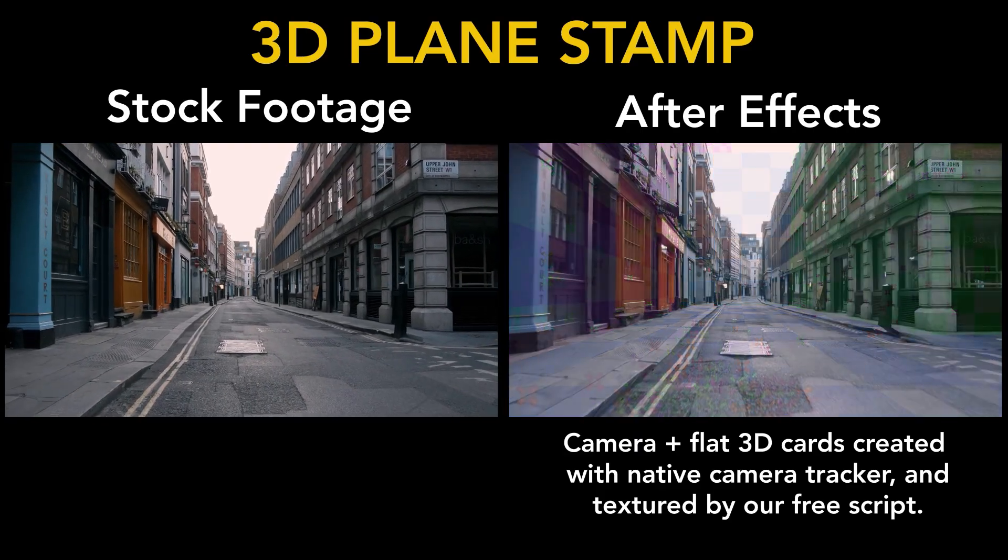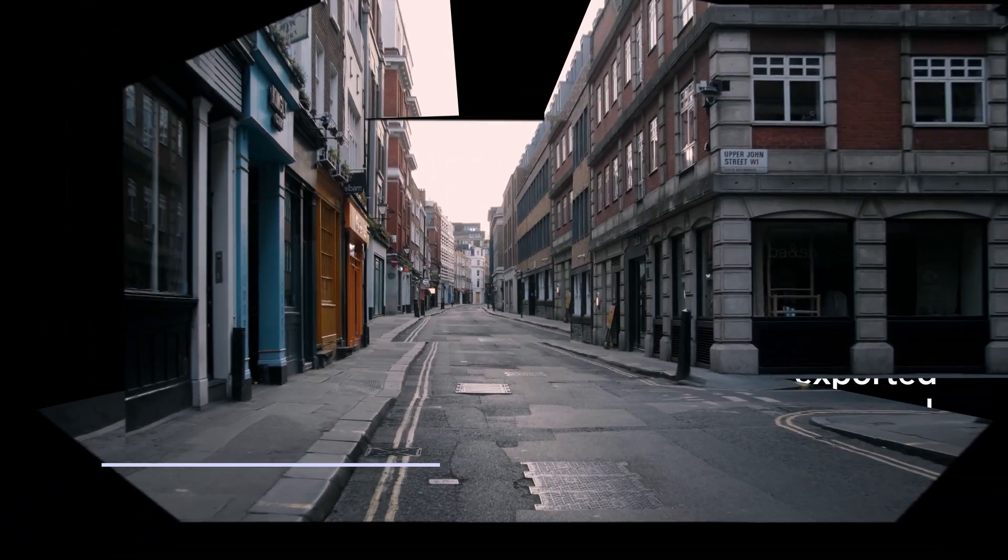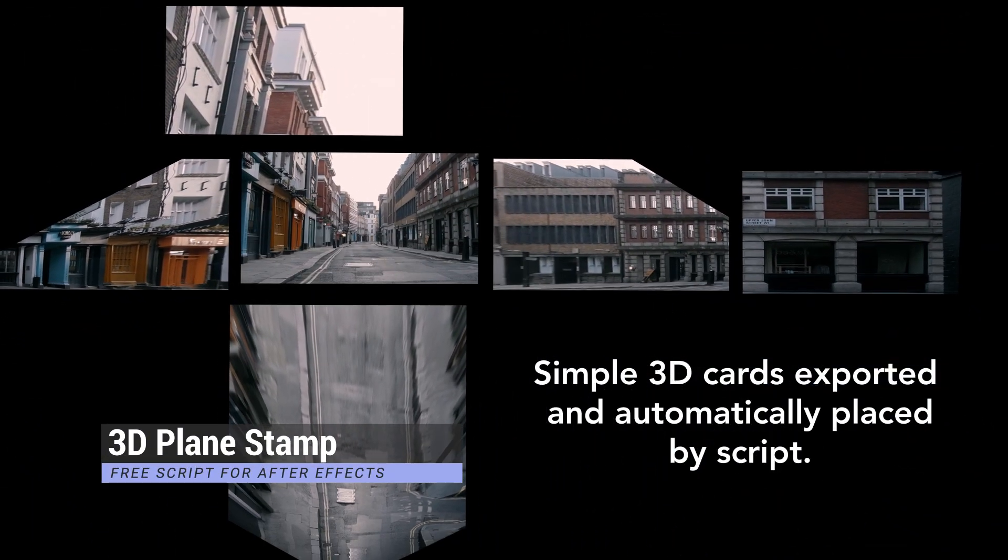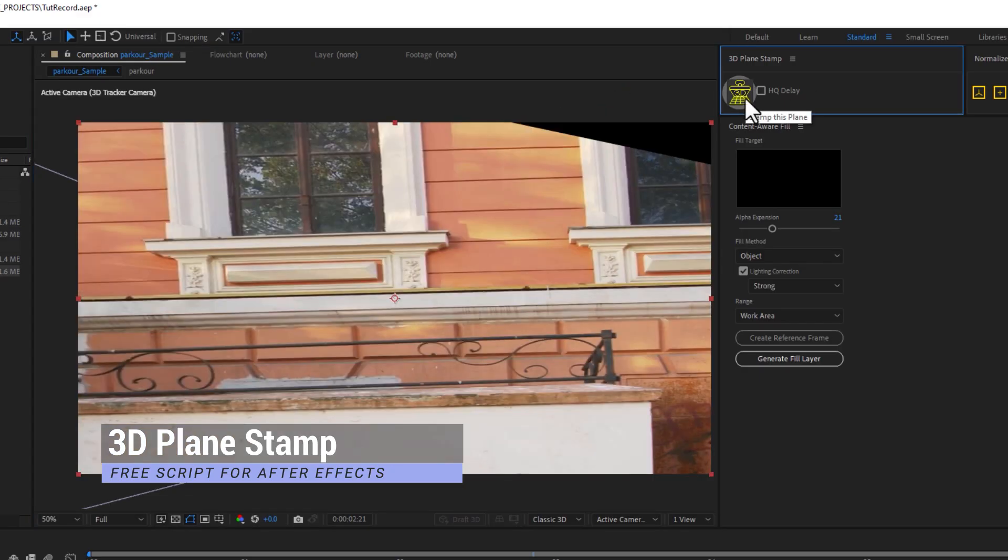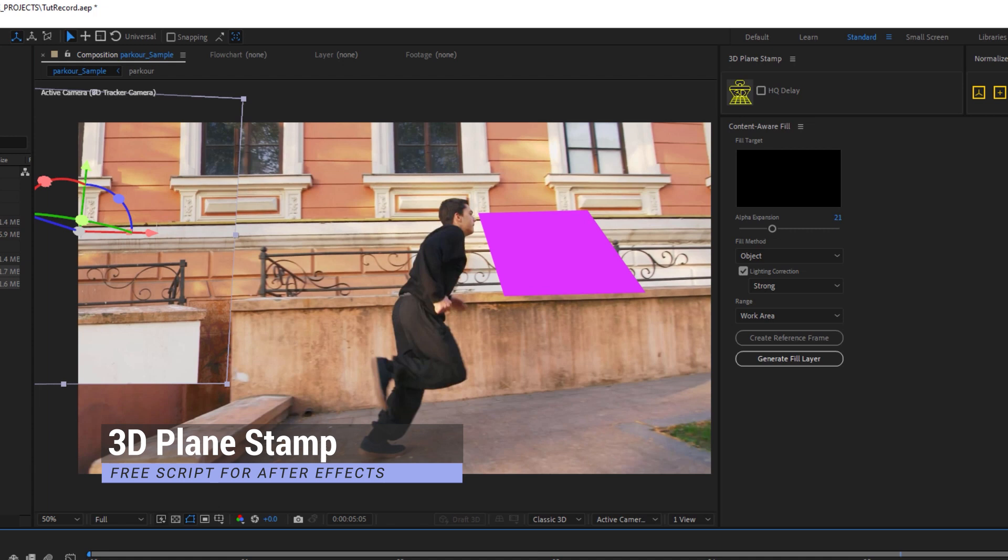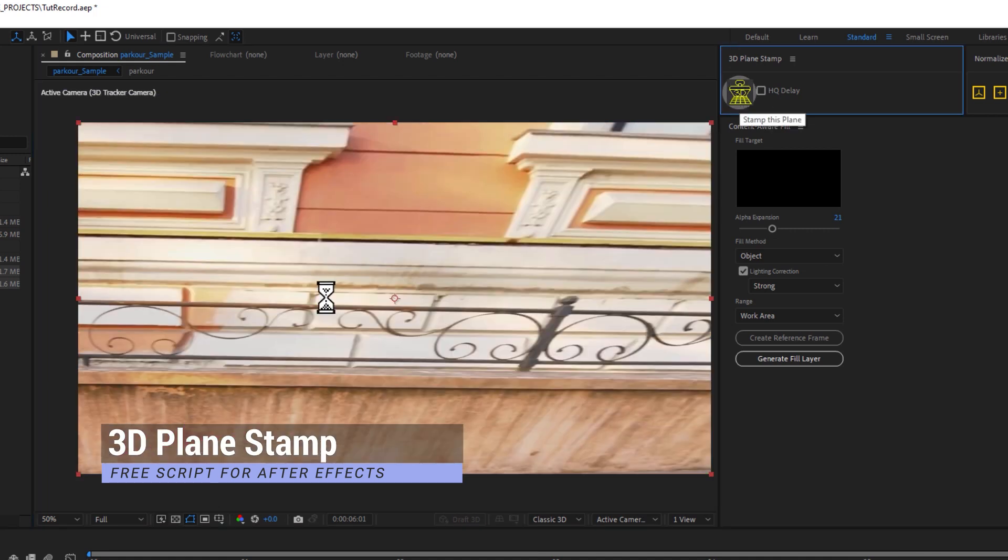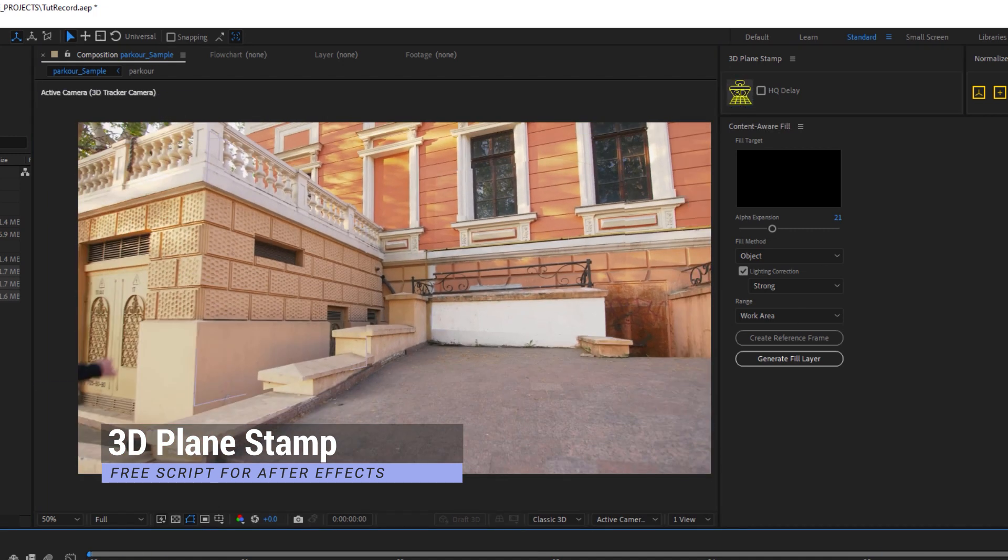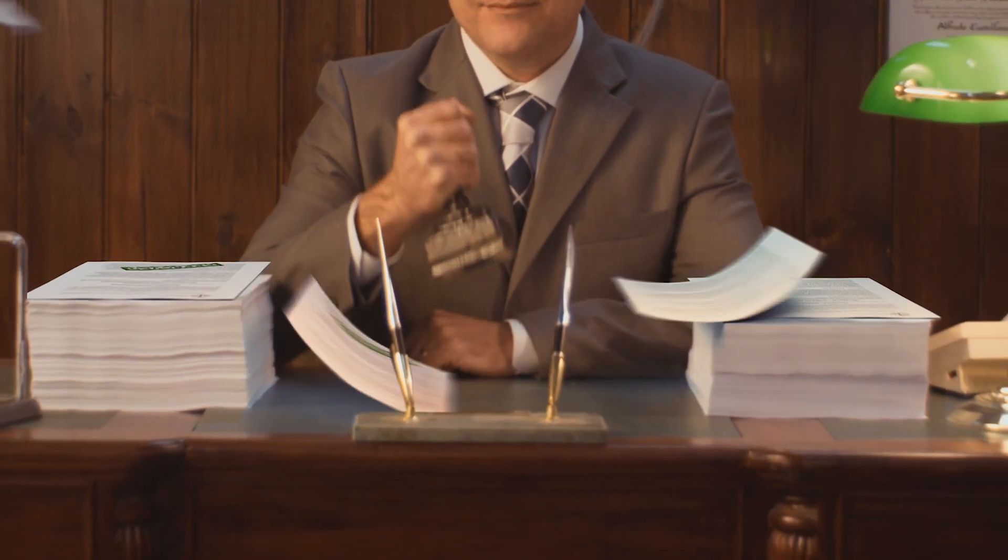Nate Lovell from NT Productions and I put together a free downloadable script that I call 3D Plane Stamp. In short, it's a one-click way to project the texture of your footage onto any 3D solid. So, let's get stamping.